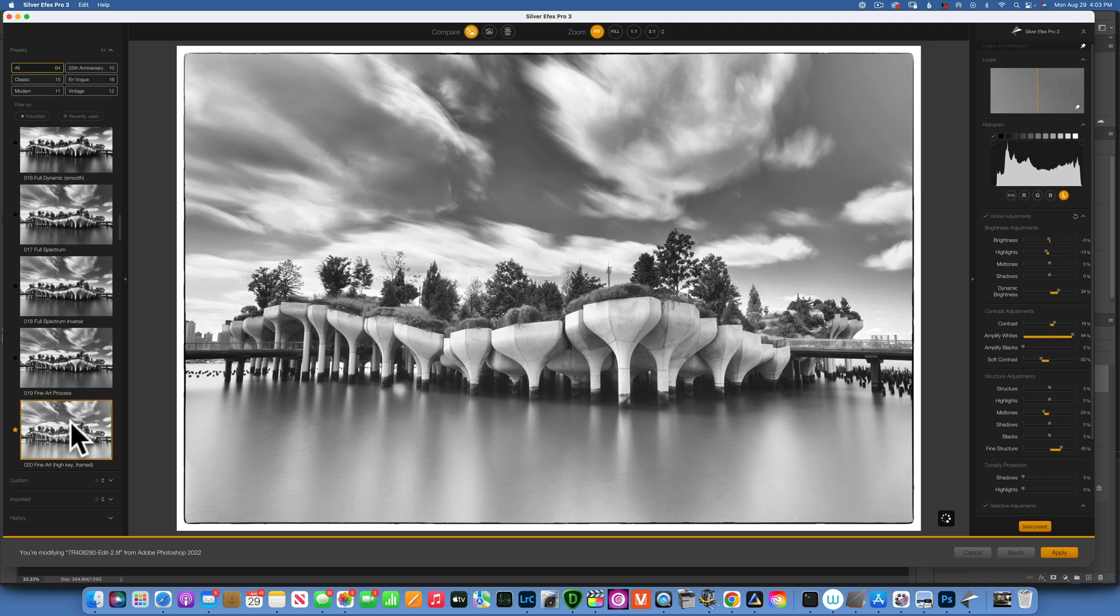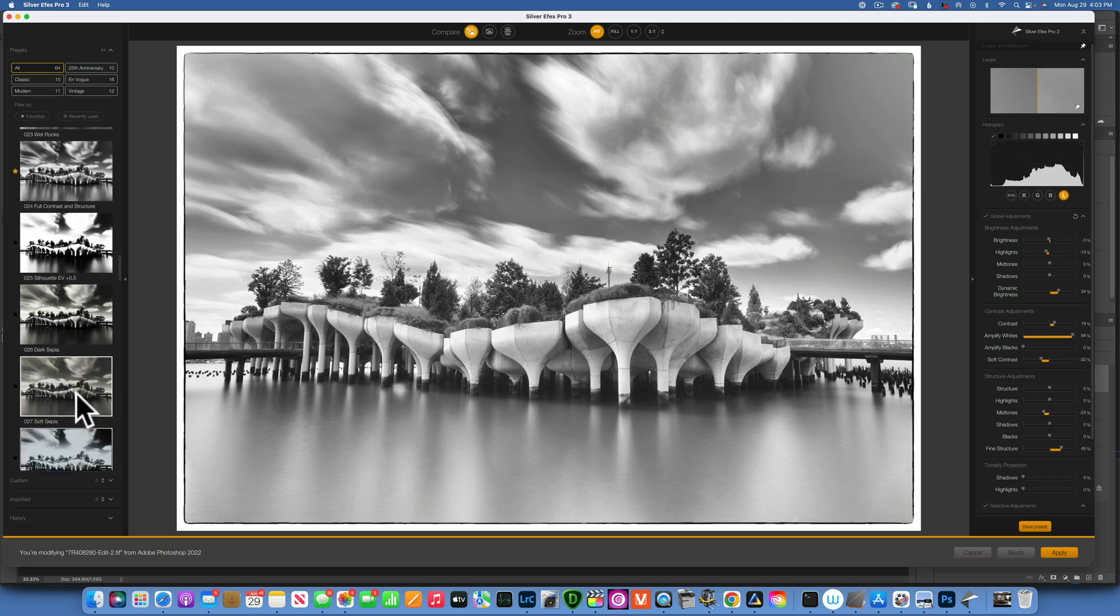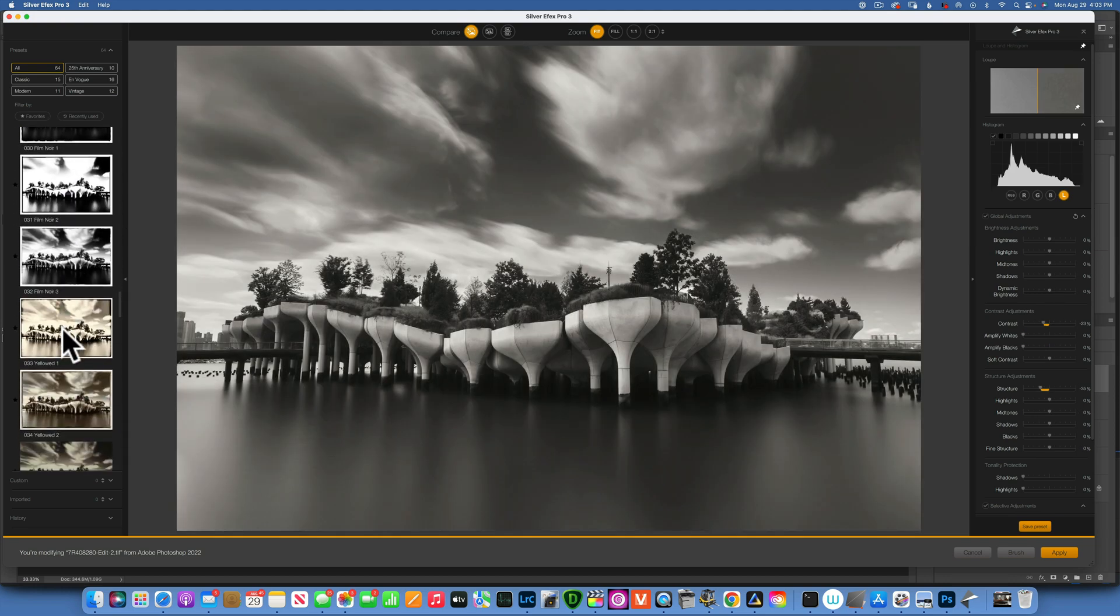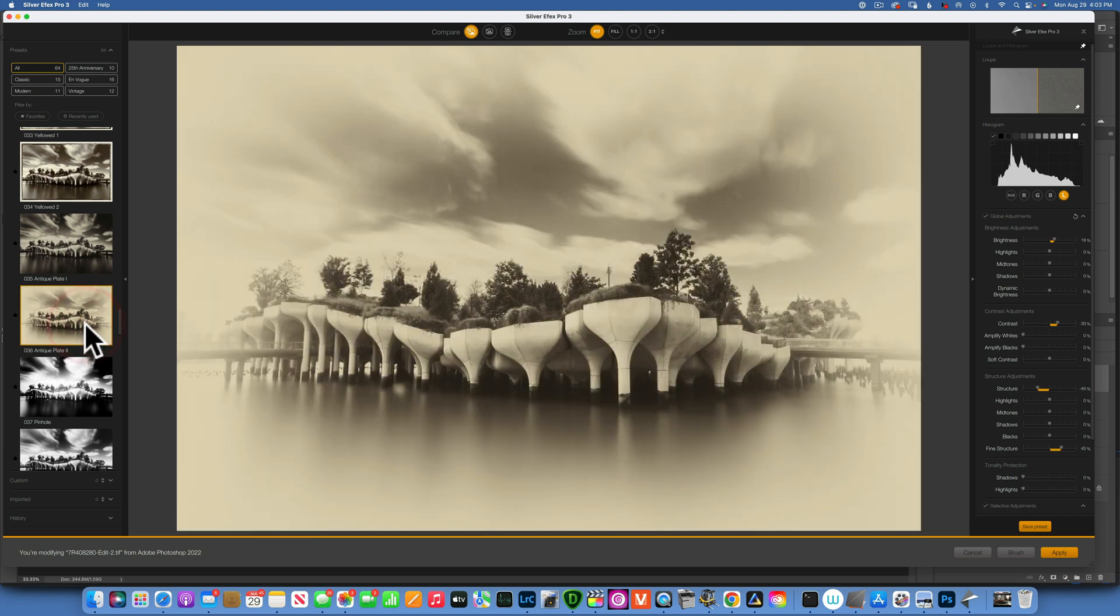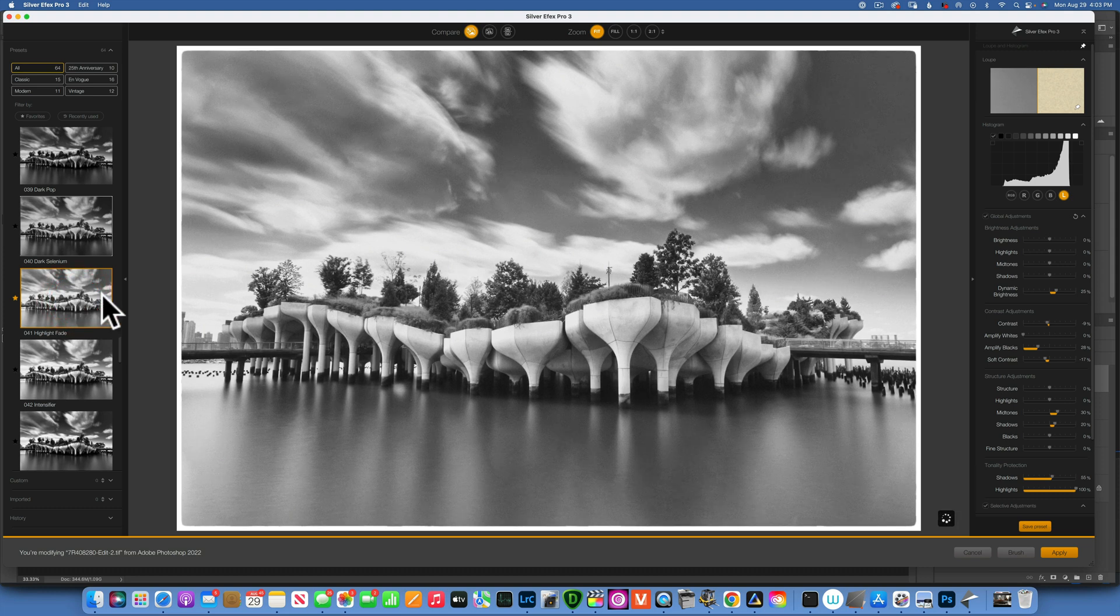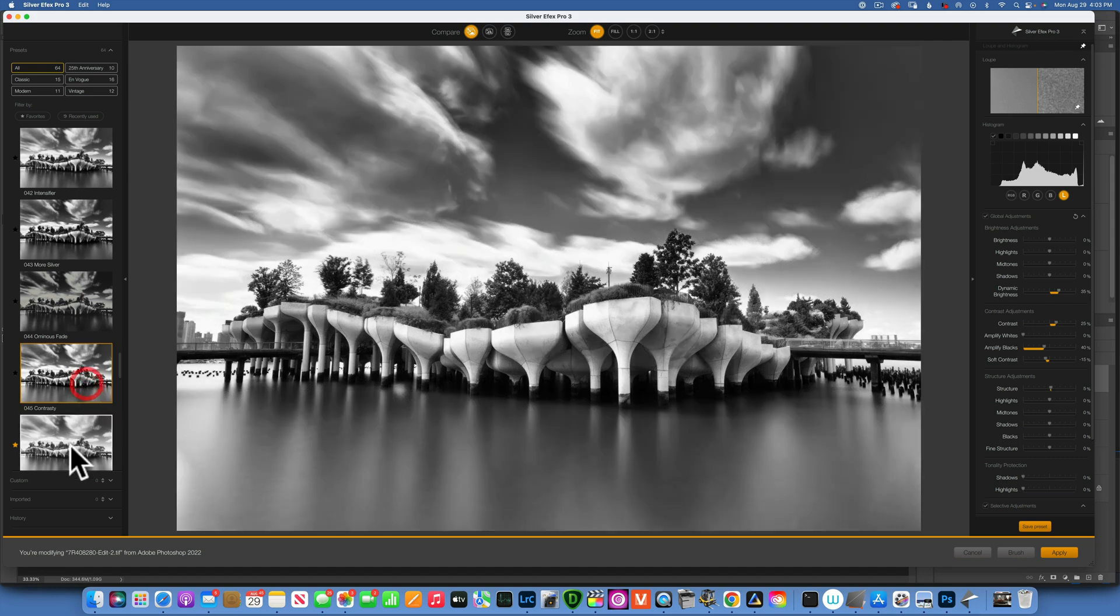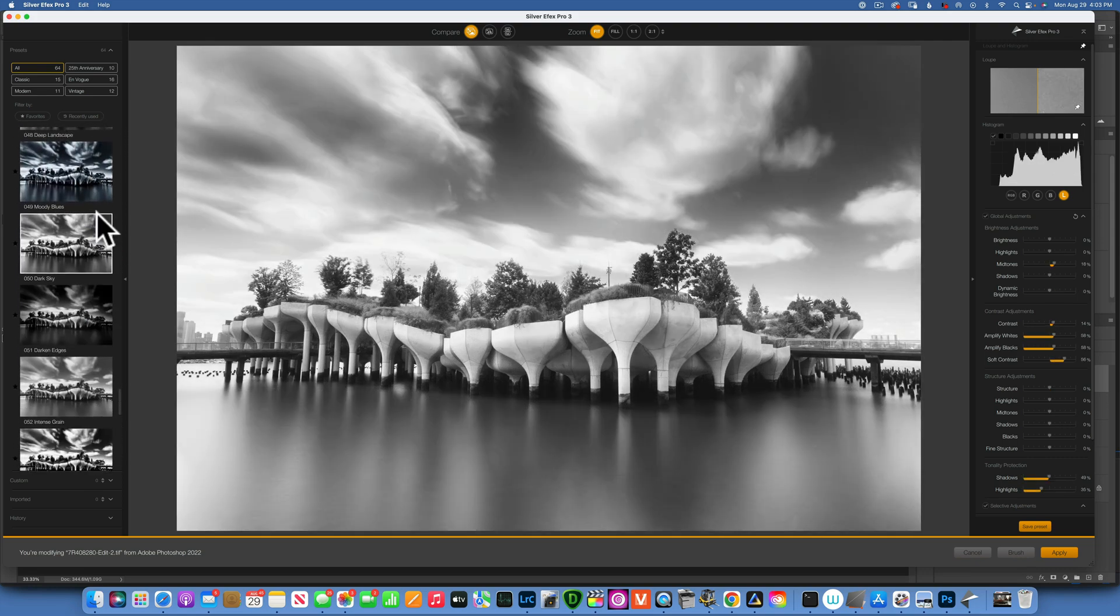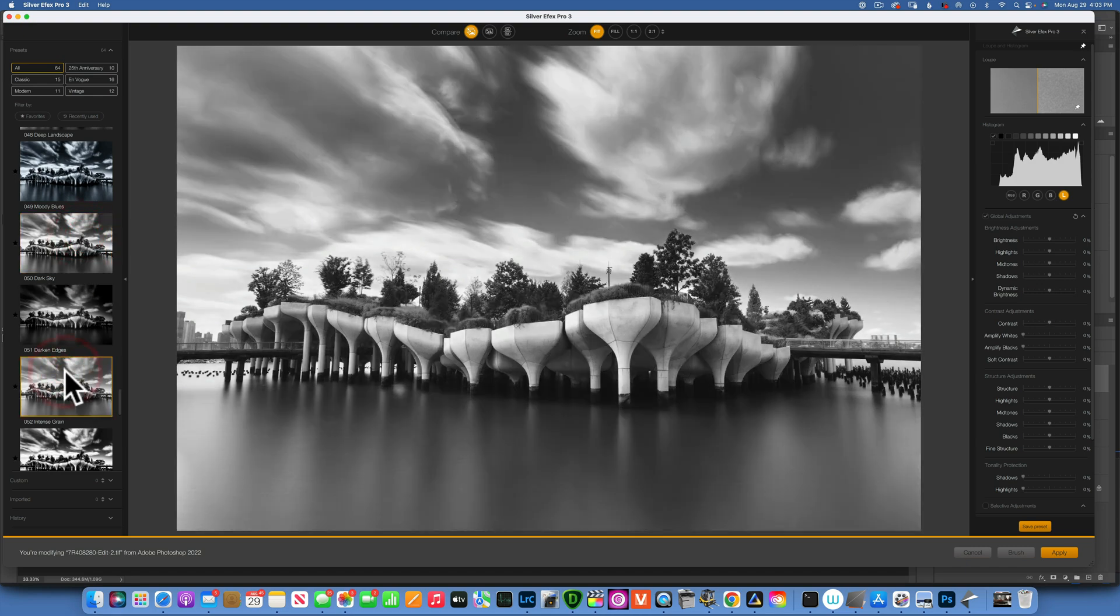This one is kind of neat, actually very bright but neat. I think I have one that I like more on the bottom. This is a little bit flat and gray, this is like antique plate that's kind of neat. There's one called highlight fade that was kind of neat, and they're just so many to choose from.